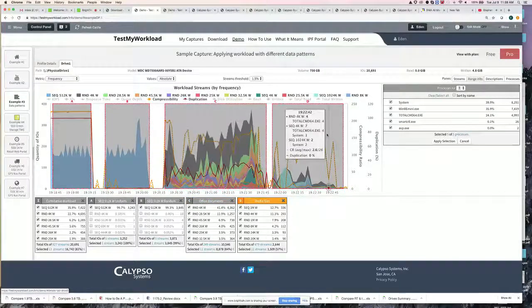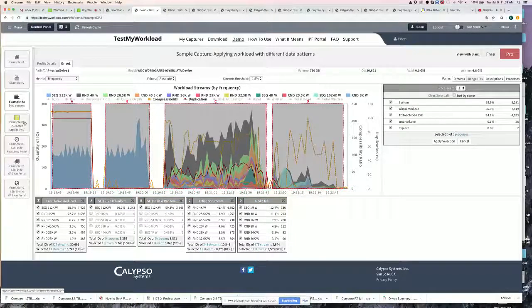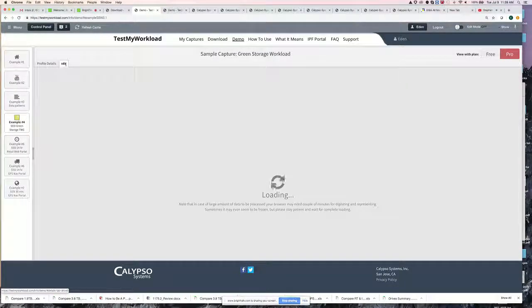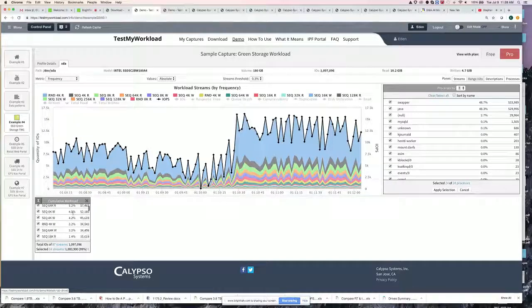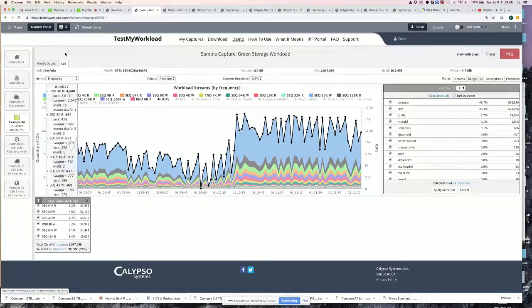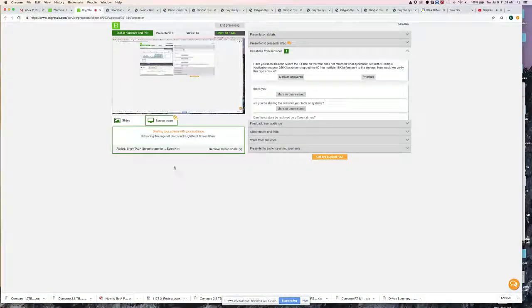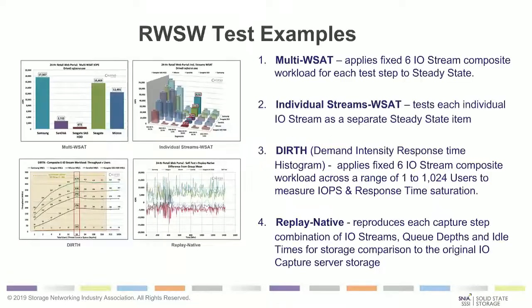The SNIA Green Storage TWIG has a 14 IO stream workload — we ran this IO stream workload to demonstrate these capabilities. And with that, we have about a minute or two to wrap up. You can see some of the various pieces of what we do, and you can tell Eden is always very interested in showing off his tool and the various aspects of what you can get.